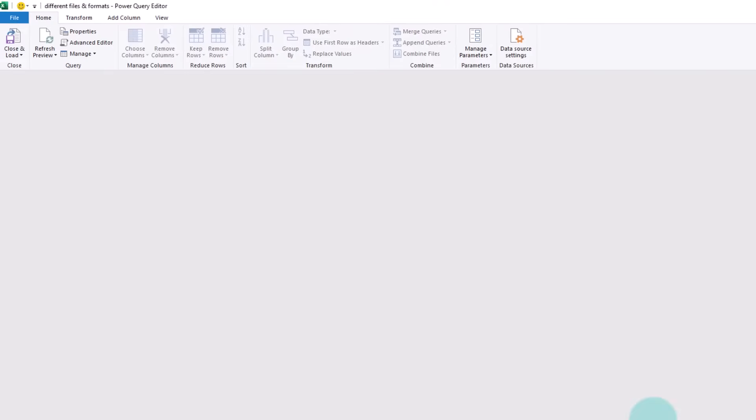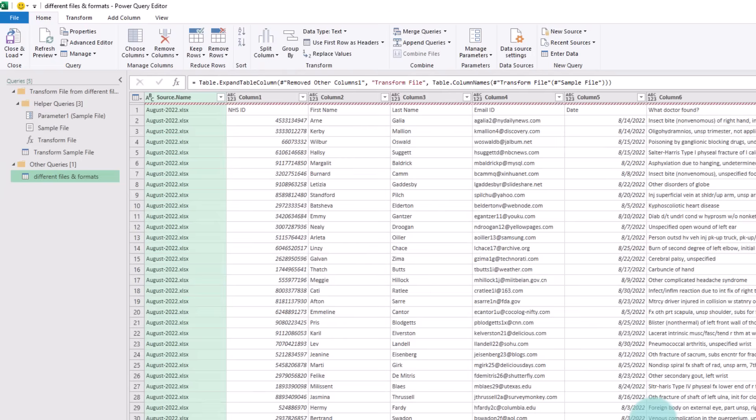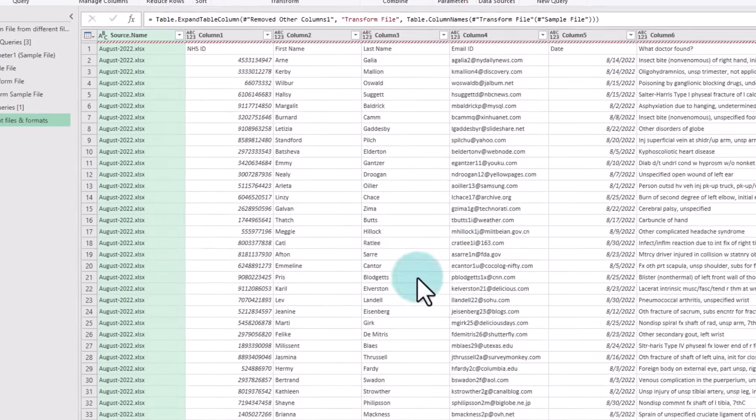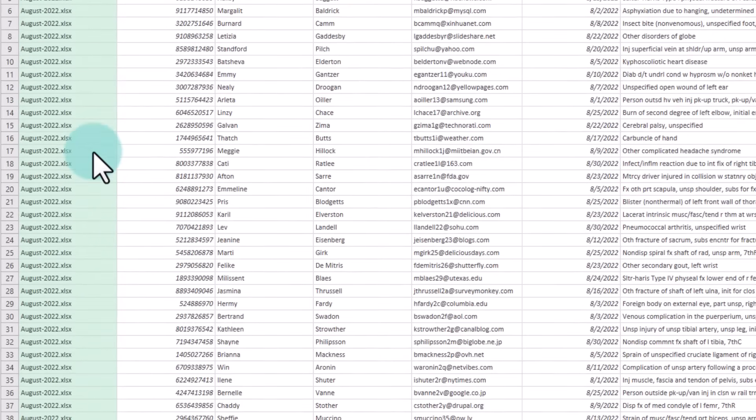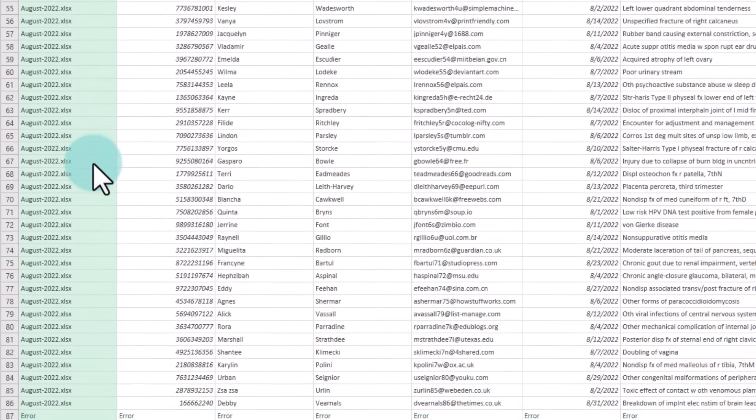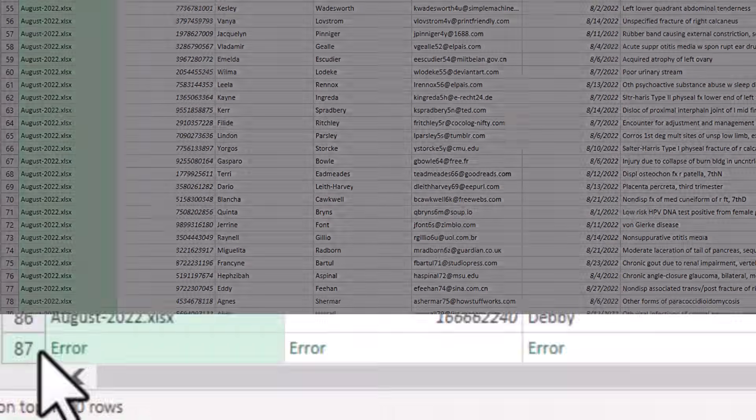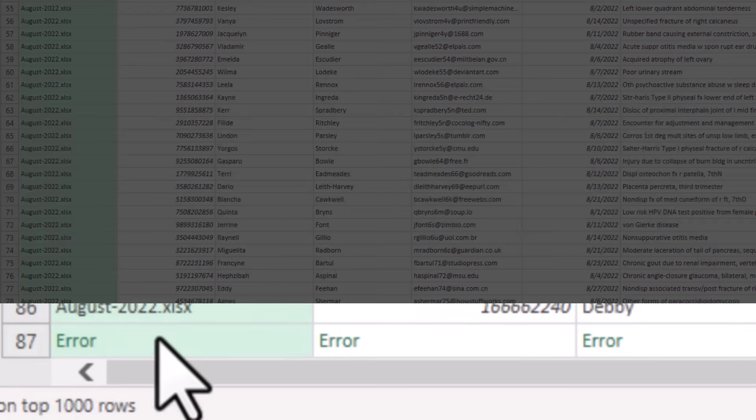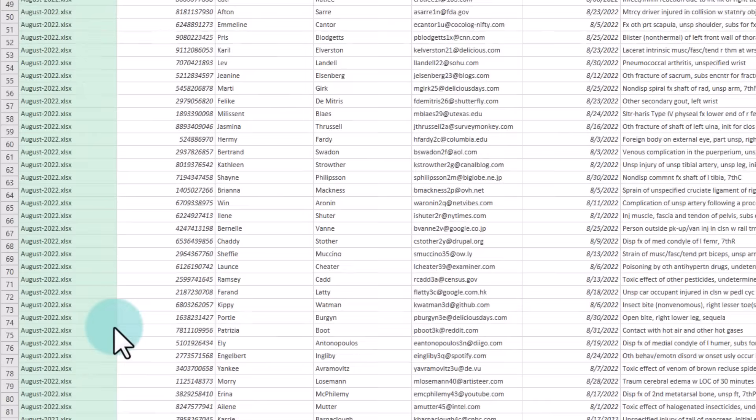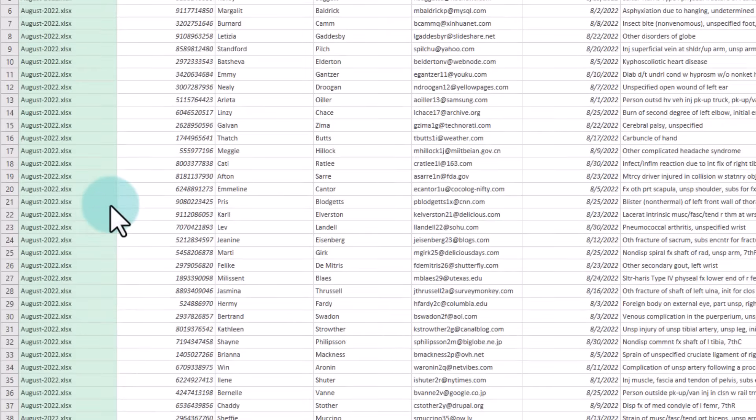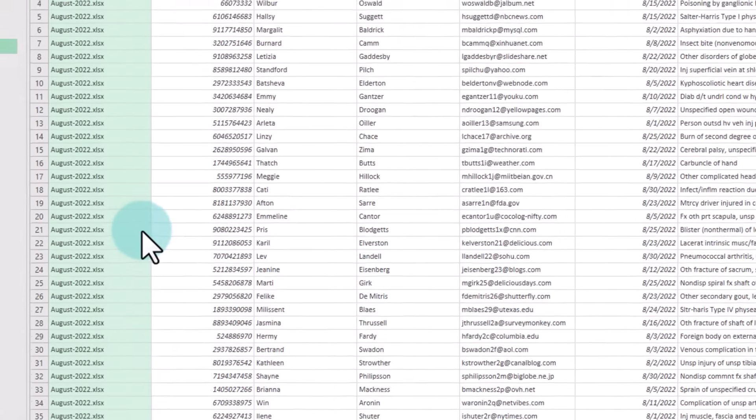This is going to open the Power Query editor. We were expecting to see all the files, but this has only done for August, and then there is some error appearing at the bottom. So how to fix this problem?